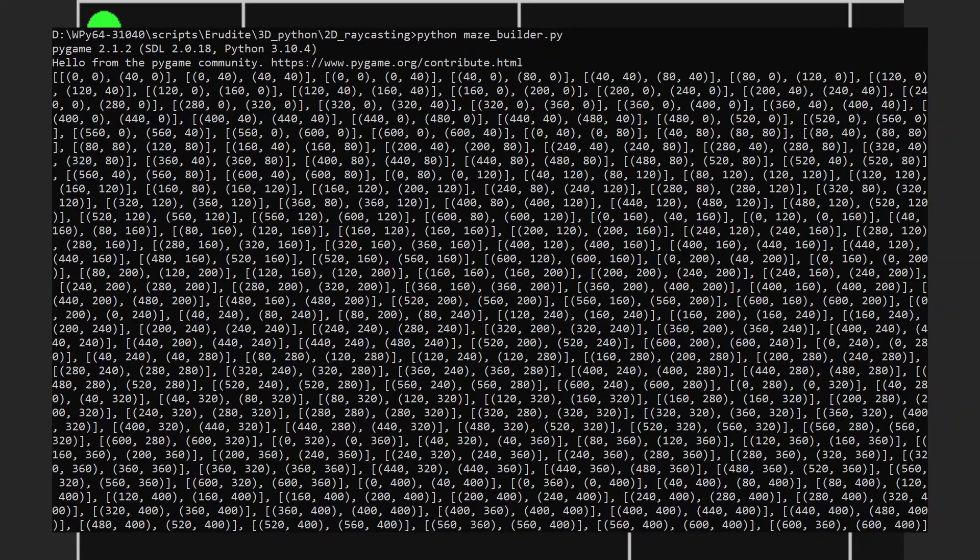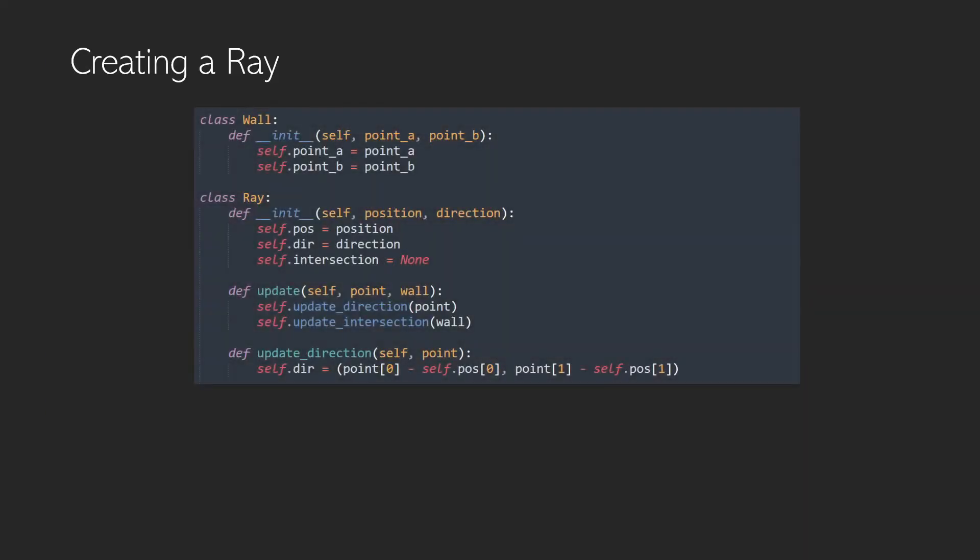Now we just need to look at the rays that we're going to be casting. When we come to creating our ray, we're actually going to use two classes, a class for a wall and a class for a ray. The ray interacts with the wall by cutting itself short at that point. The wall is really simple, it's just got two points, A and B, and they define the start of the wall and the end of the wall.